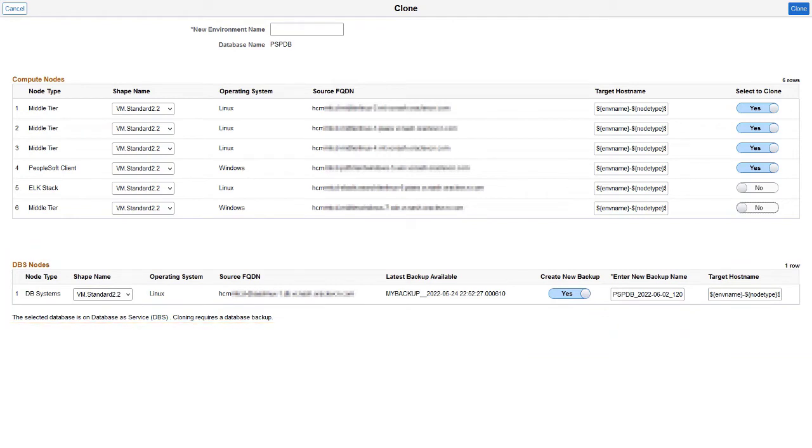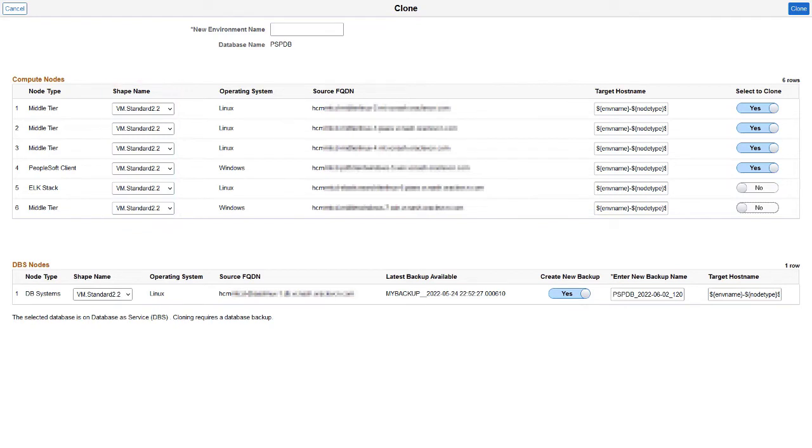You can also modify the shapes associated with nodes that are selected for fast cloning. This completes the improved cloning process feature description.